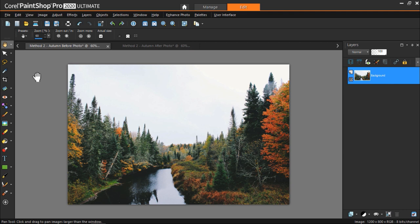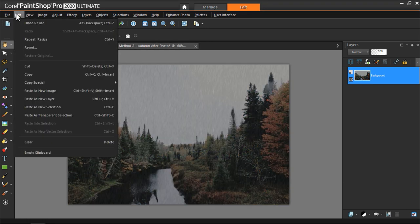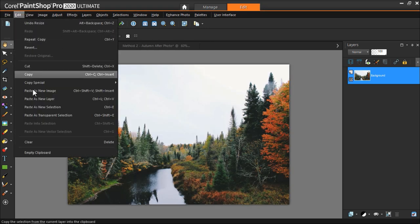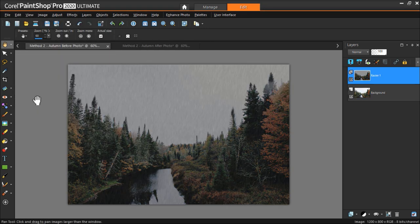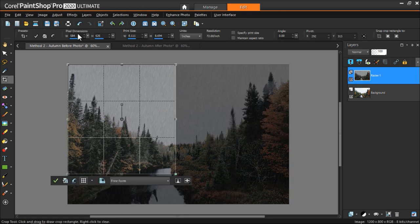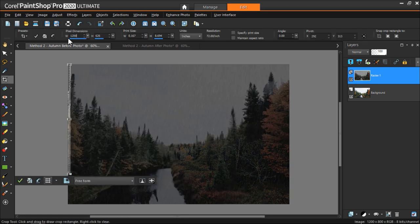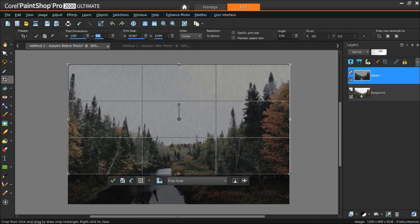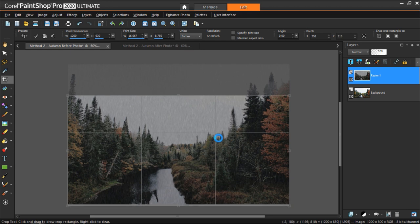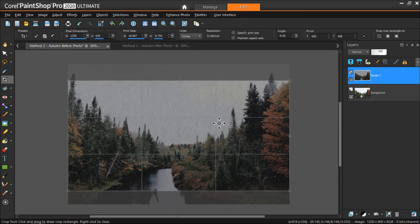Once you've finished editing, copy the After image and paste it as a new layer on the Before image. Make sure to crop and resize the image to your desired dimensions as we did in the first method.